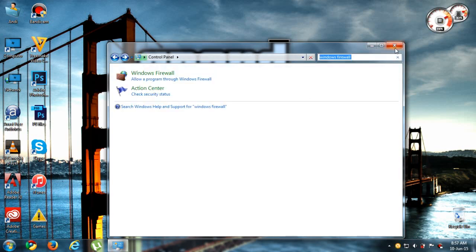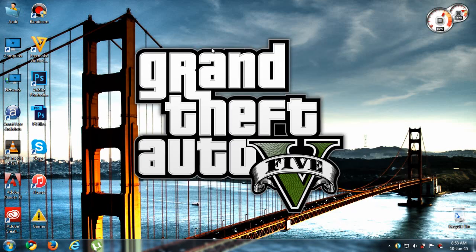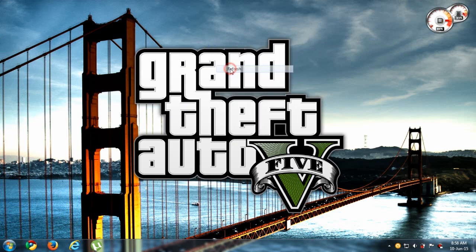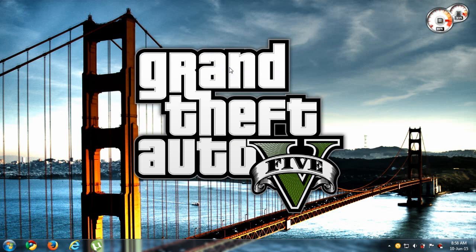Now you can go to Counter-Strike. Your map will now appear in your friend's LAN section, and you can play together on LAN and have fun.